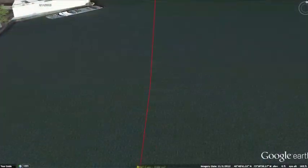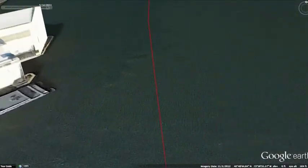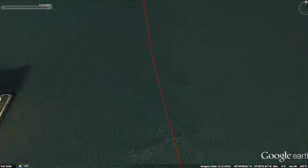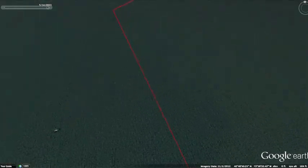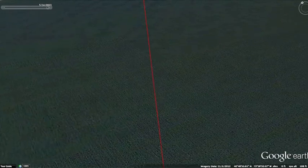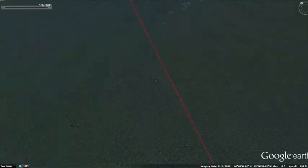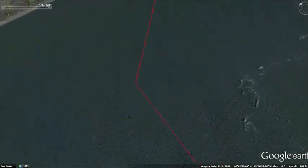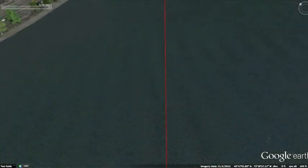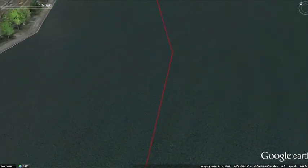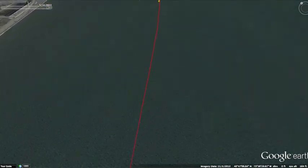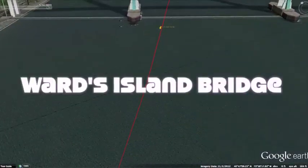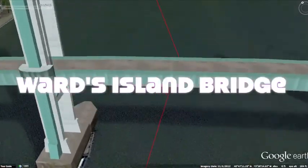You made it through the infamous Hell's Gate and are now making progress on the Harlem River, which flows eight miles between the Hudson River and the East River, separating the boroughs of Manhattan and the Bronx. Looking ahead, the next mark is the Wards Island Bridge, a pedestrian bridge connecting 103rd Street in Manhattan to Wards Island.